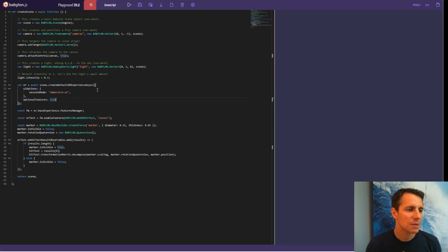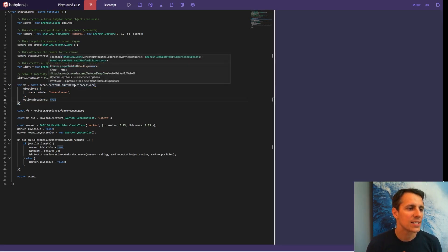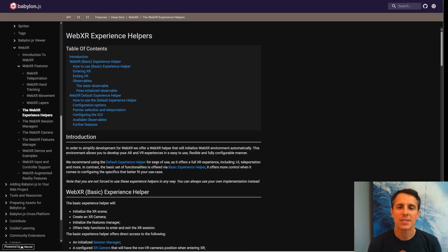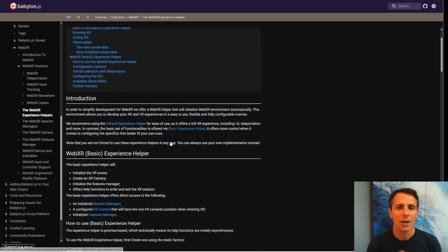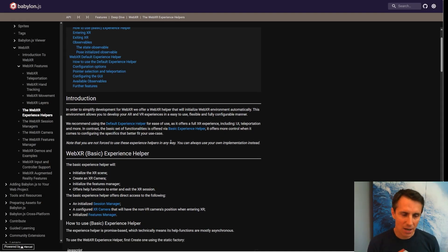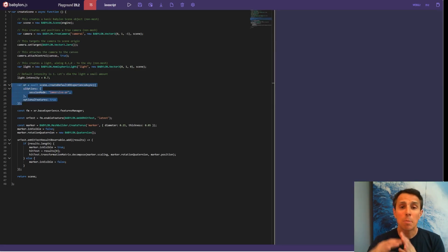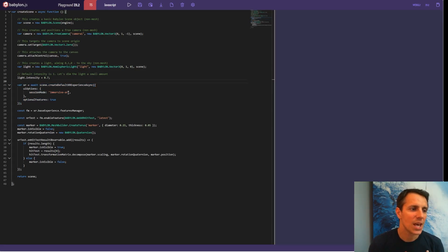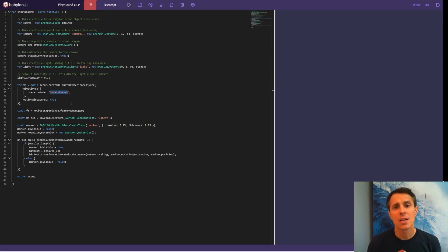The XR part is just the following lines. The first set is something very important: the default XR experience async. In our implementation of WebXR we try to make it very easy. We have a helper that does everything for you — as you create this object, it is going to create the session, create the XR camera, configure everything. Just one line of code and you get everything set up already. It is also building the HTML page where the user can just click to be immersed into AR or VR. All this is out of the box. You just have to say whether you want AR or VR — in our case, we want augmented reality.